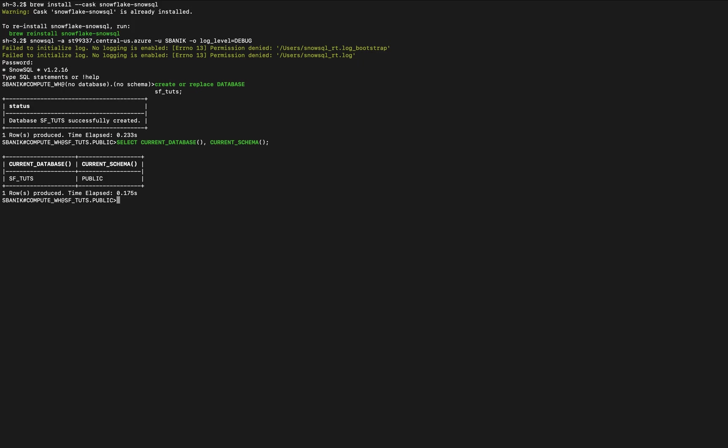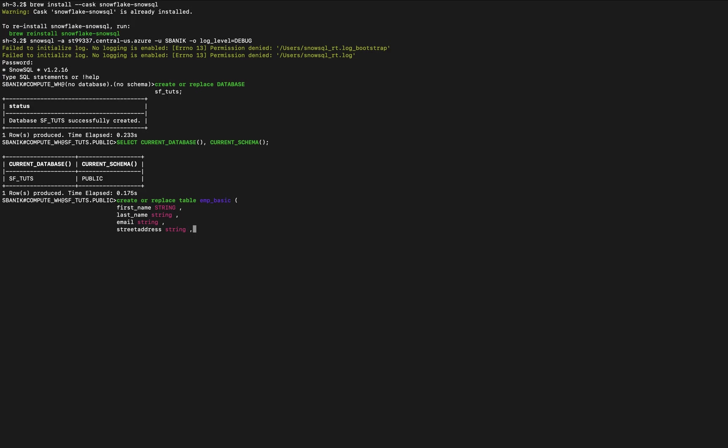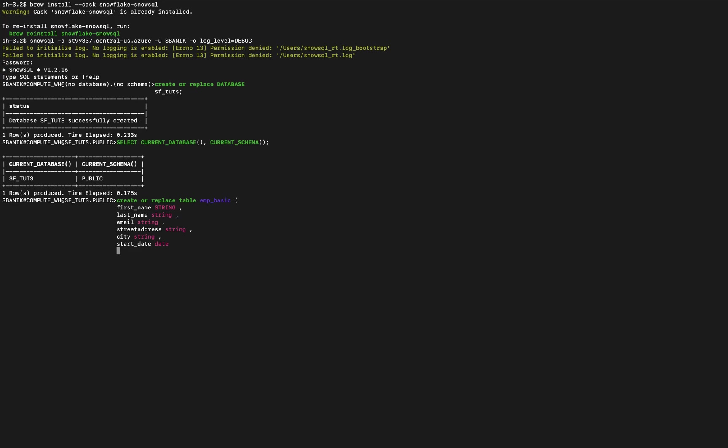So now we're going to create a table. Create or replace table, give it a name, and start adding in the various rows. We actually want to separate this, and we don't have to select what's popped up there. So we're just going to create a basic table. Start date is actually date, and then we'll close it off. Okay, so we created the table.